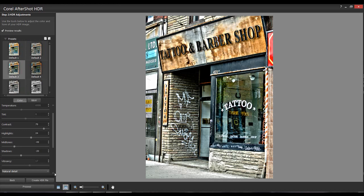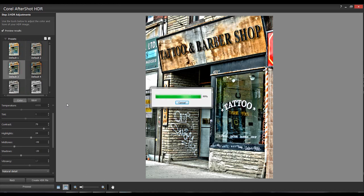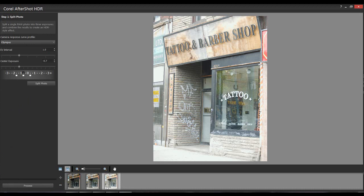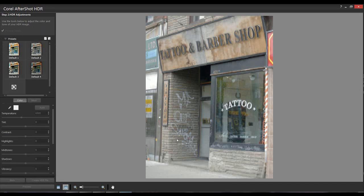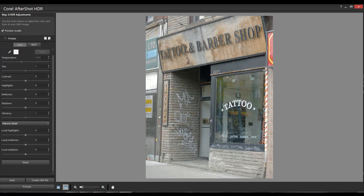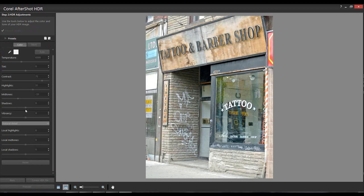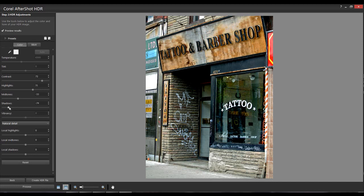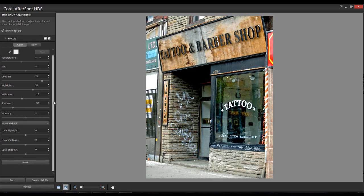If you don't like the presets and want to do it yourself, hit the back button, then hit Process on the basic image. Now we're going to turn off presets and have fun with the sliders. Let's move contrast up, take the highlights up a bit, midtones down a bit, and shadows down more. At this point there is nothing right or wrong - it's all to the taste of the person moving the sliders.